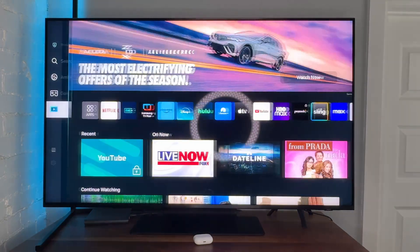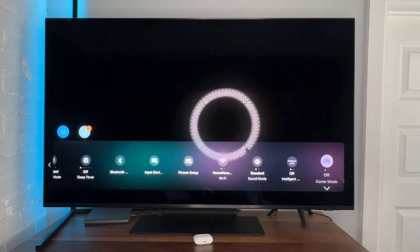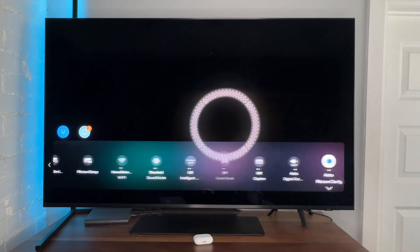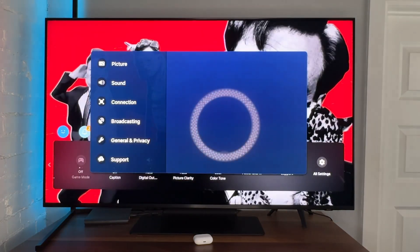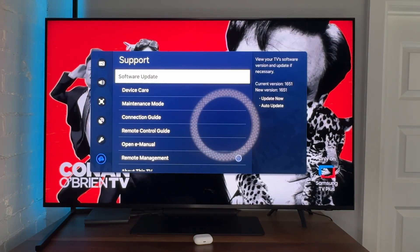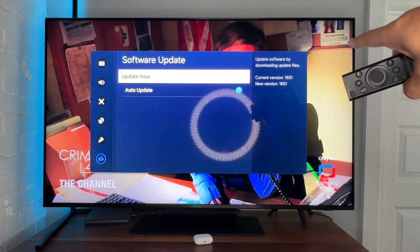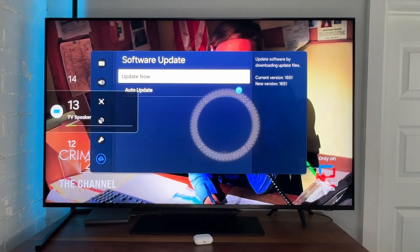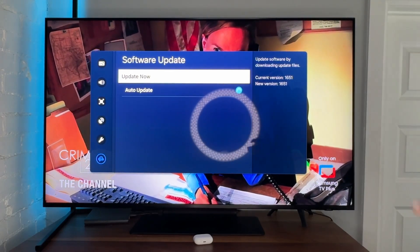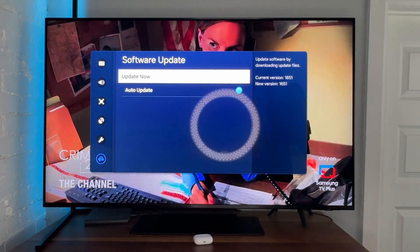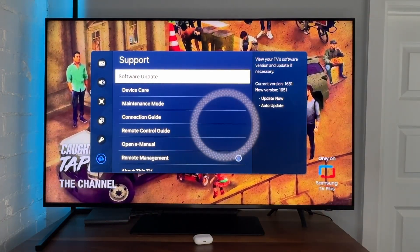If that doesn't help, we're going to look at the update and see if the TV is updated. Go to the menu section and scroll all the way over to Support. Inside of Support, we're going to check the software update option. You can see that I have the current version and the new version as the same, so I don't have any software updates — but if you do have an update, definitely run that.